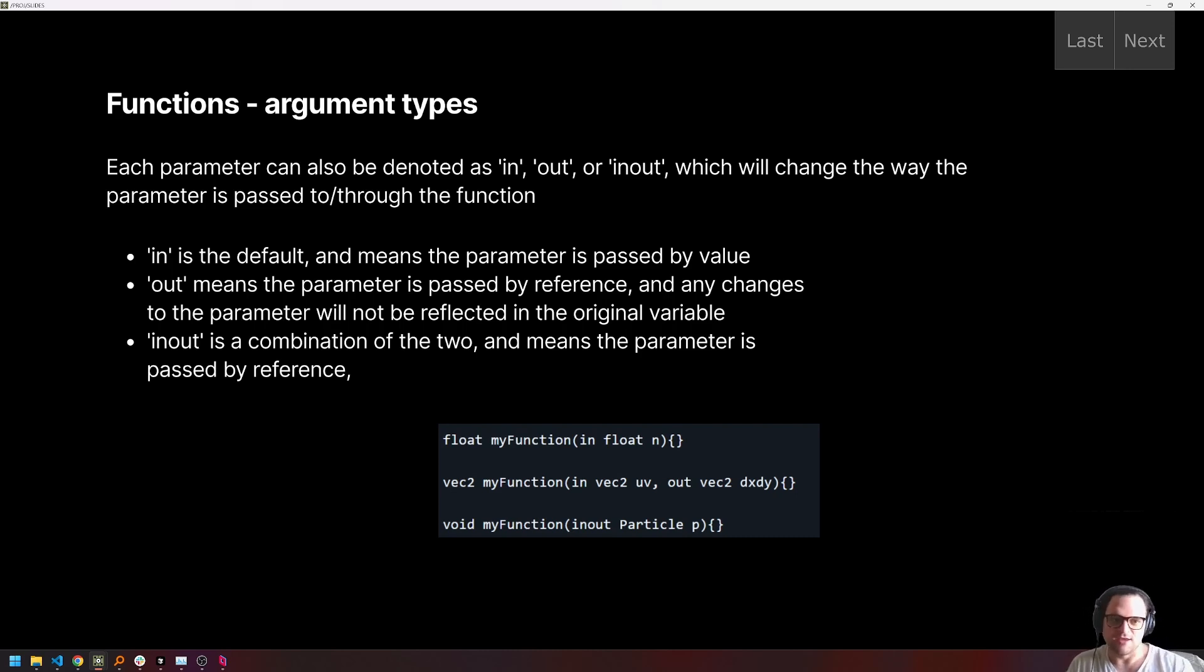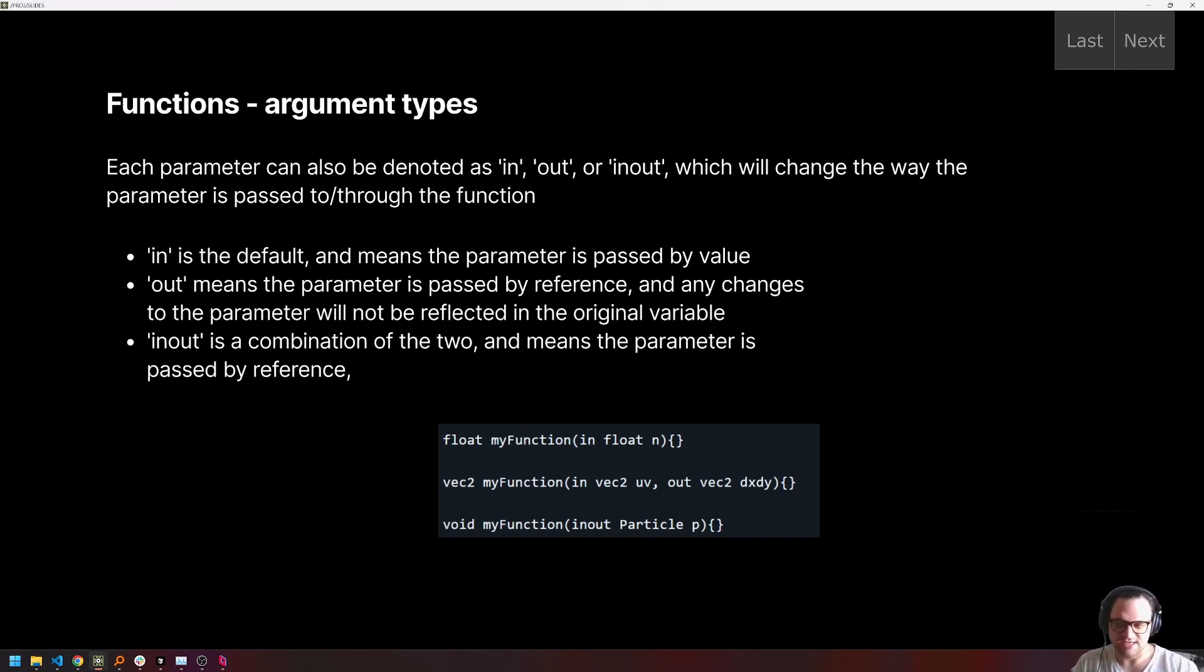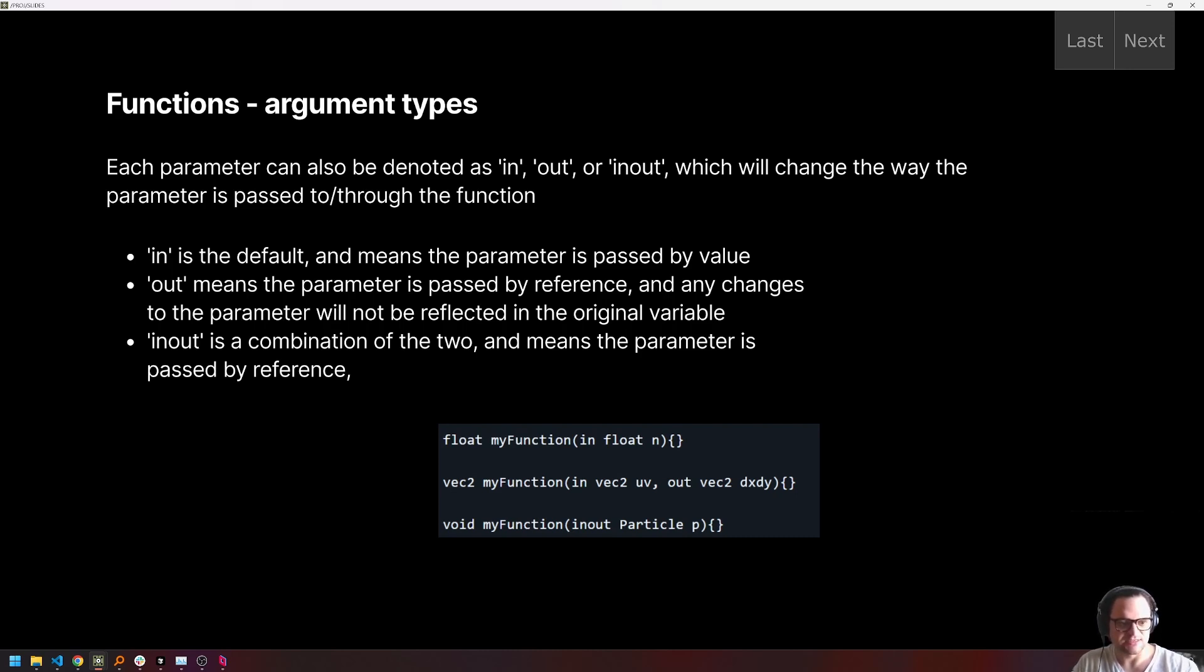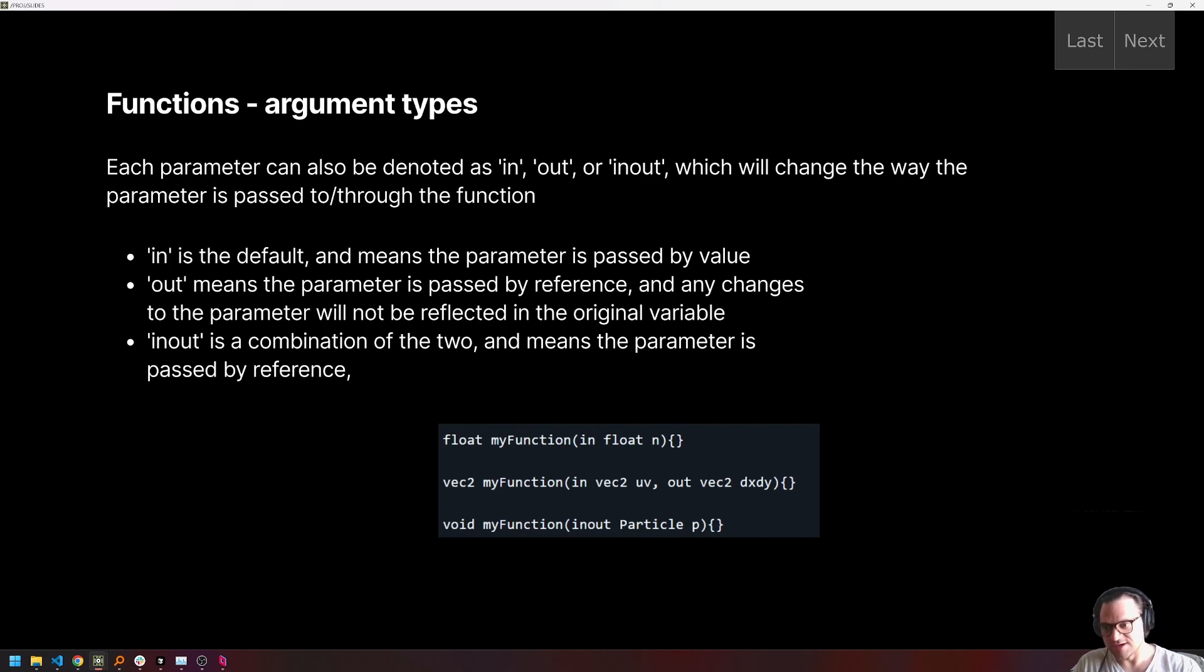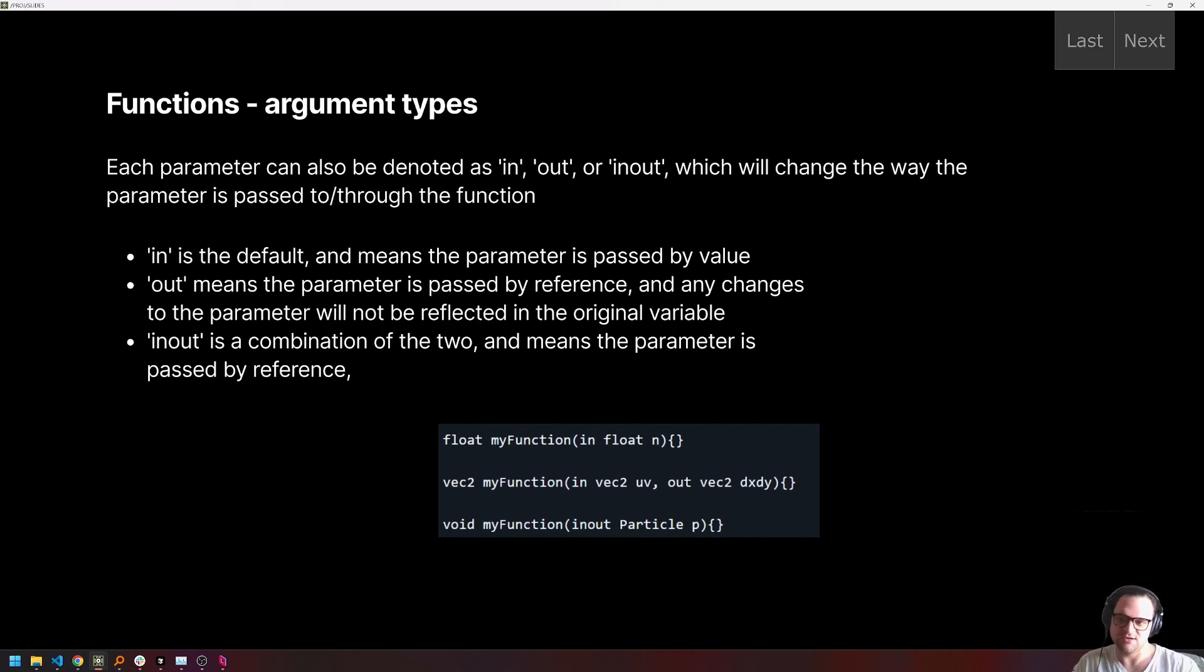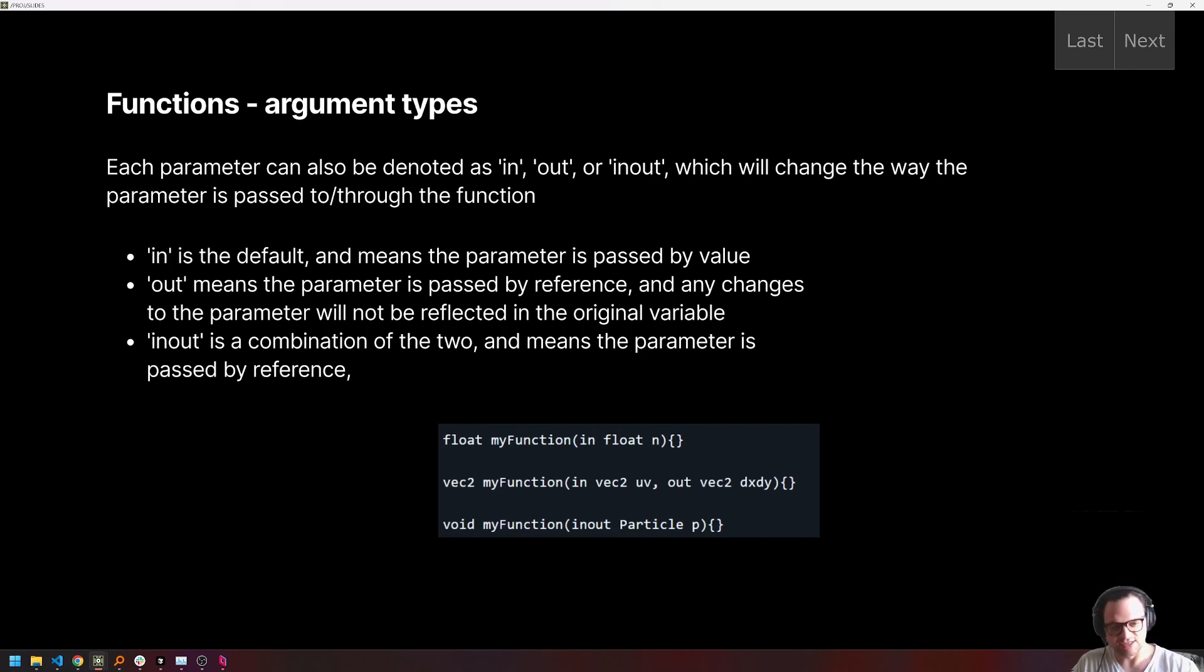And then inout is a combination of these two. And the easiest way to think about that is a variable that is passed as an inout argument is going to be operated on in place. If you're familiar with that concept from Python or other types of object oriented programming. So we have in, we have out, we have inout. All of these are used, I would say the most common is in, for sure. And then the one that I use a lot, and we're going to use a lot in this lesson is inout, which is great for simulations.